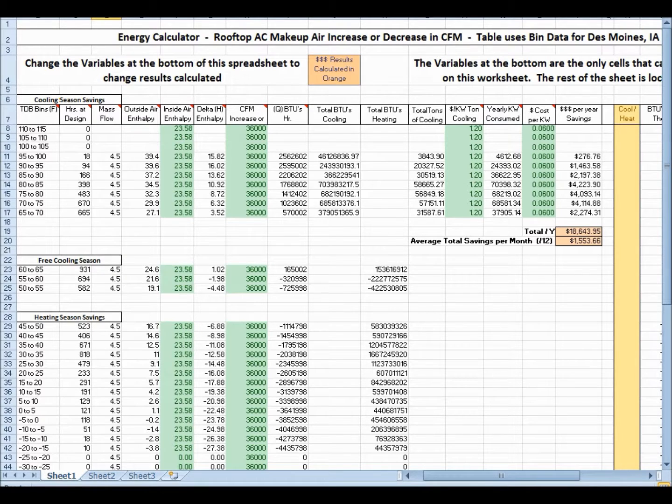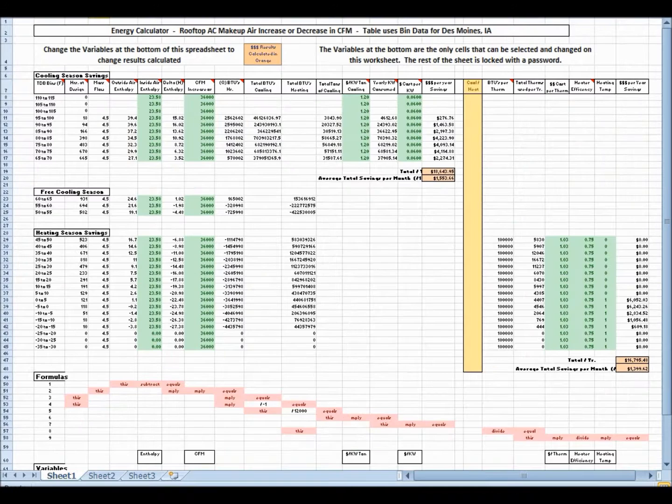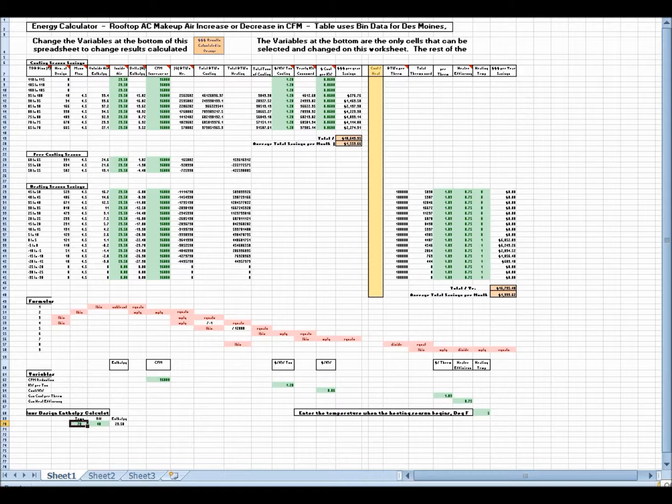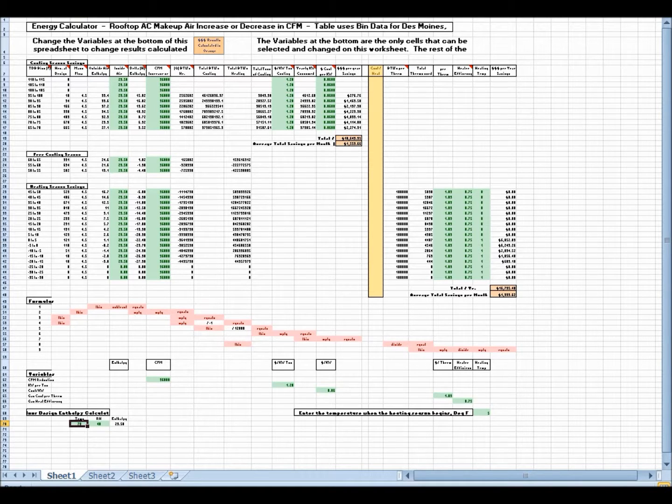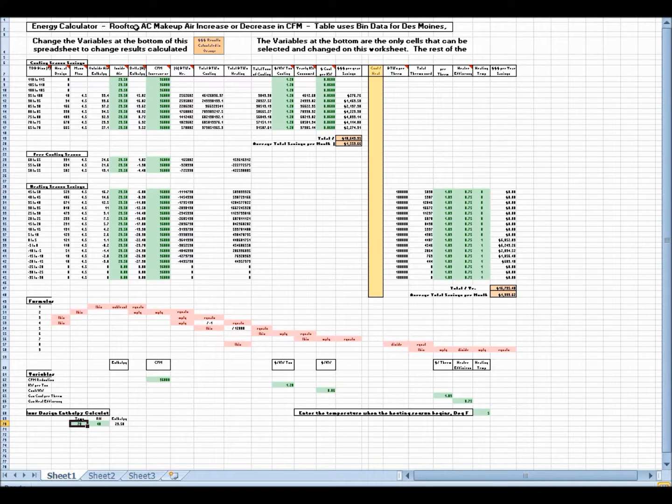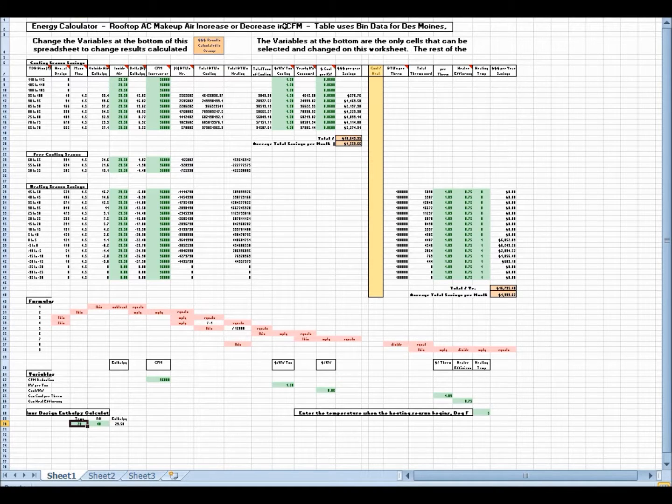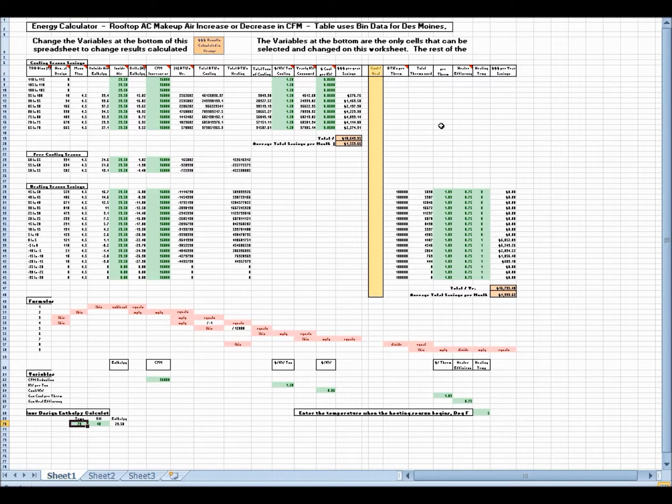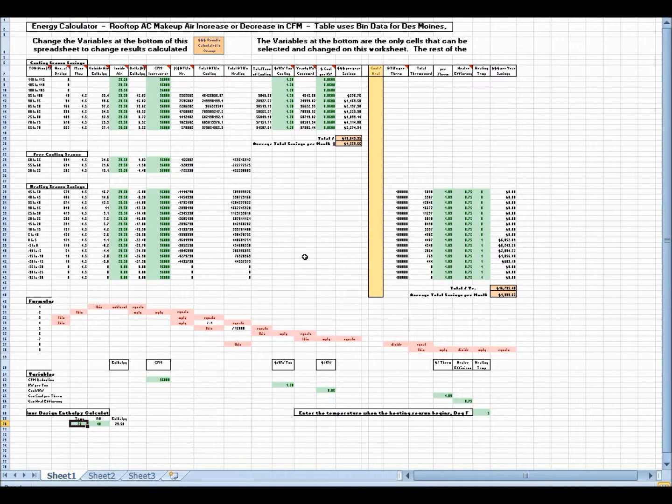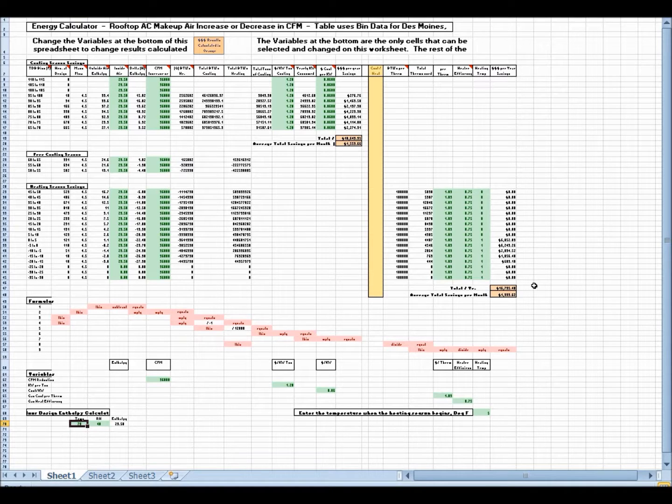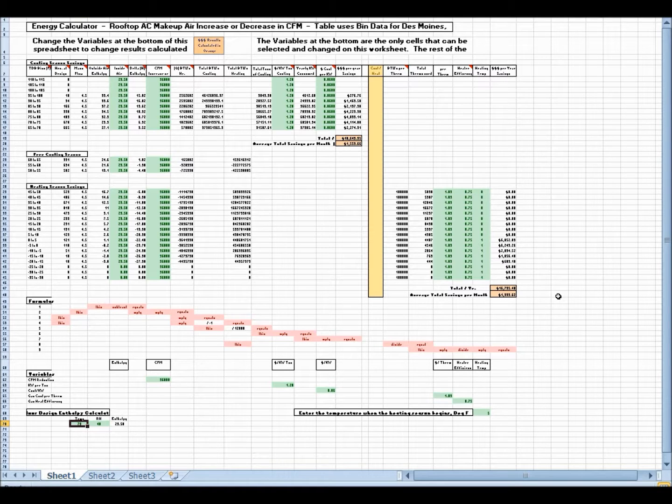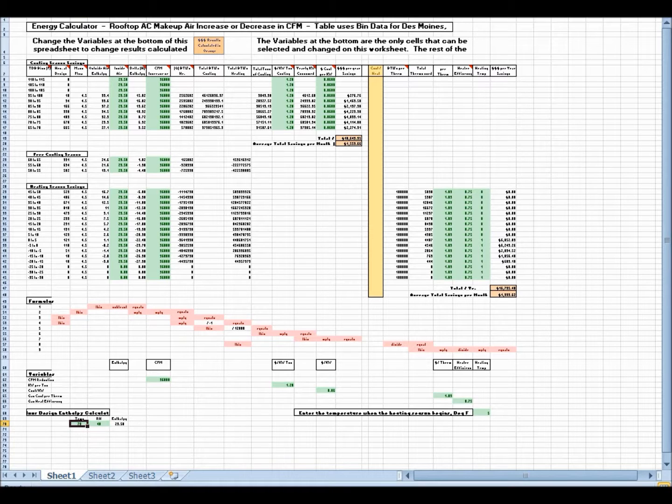So, to conclude, we'll shrink it back down here again. This spreadsheet, Meredith as a whole, all it does, like it says up here, is it's an energy calculator, rooftop, AC makeup, increase or decrease of CFM. All it is is a calculator to calculate your losses or gains of makeup air, fresh air coming into your air conditioners to fresh air coming into your building, what it costs you to have that air come into your building. So, that's what it is, and that's it for now. Thank you very much. Goodbye.